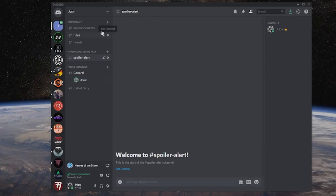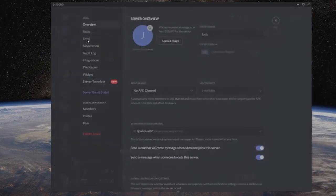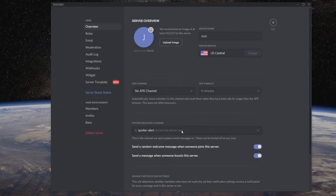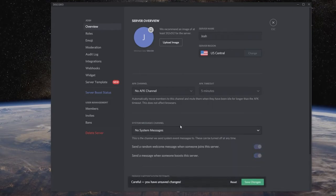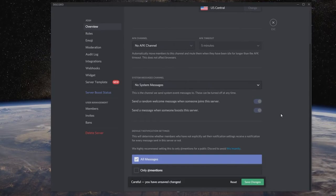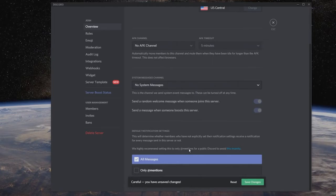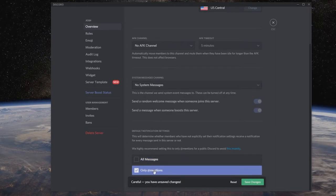A couple of housekeeping items you'll want to keep an eye on with your servers. Go into your server settings. System messages channel - setting this to no system messages is normally a good start. Now, if you're using Discord at all, you already know that getting a lot of notifications tends to lead people to silence or mute those channels. The default of all messages means every message typed generates a notification. Discord highly recommends setting this to only at-mentions for a public Discord.